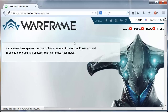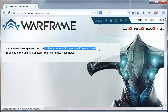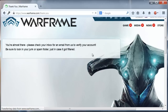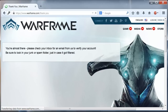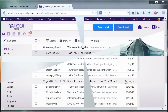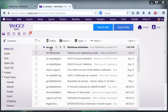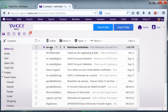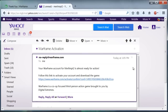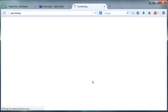Now we must check our email to verify the account. I'm going to check the mail — here we have the Warframe mail, I must click here to confirm. It's going to open a new window.